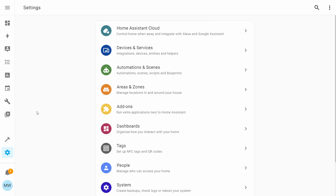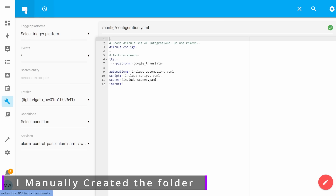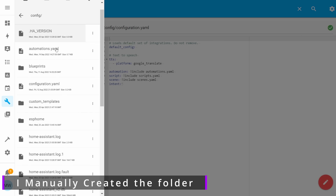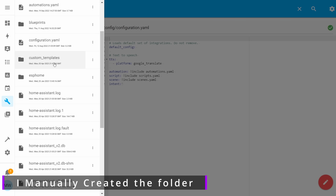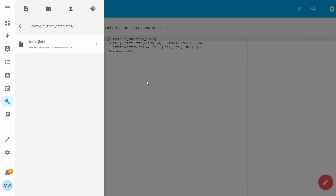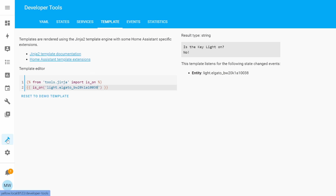To support this new feature, Home Assistant now has a custom templates folder which can be used to set and store all of your different macros. Third party integrations available from the Home Assistant Community Store and other things can also reference this folder, so they'll be able to make use of templates within this folder too.